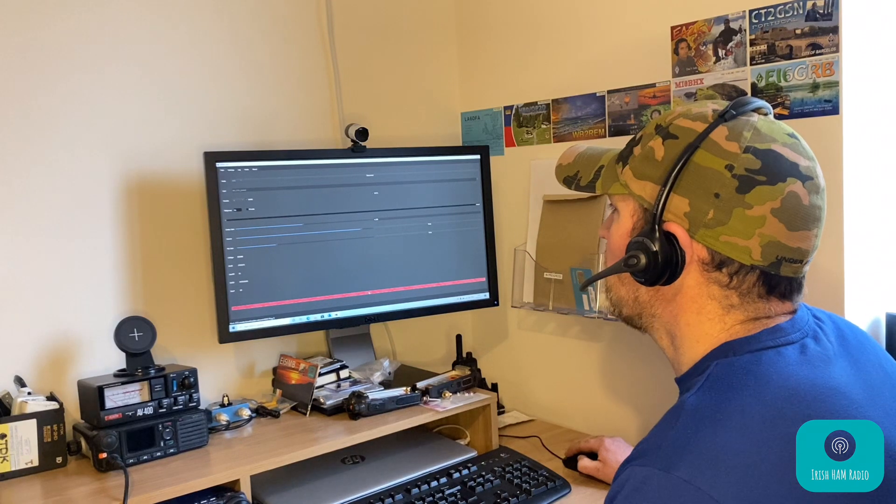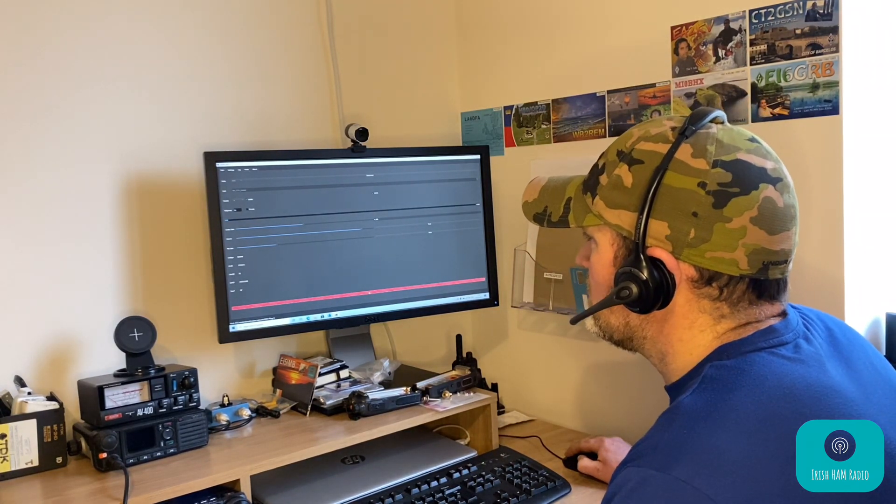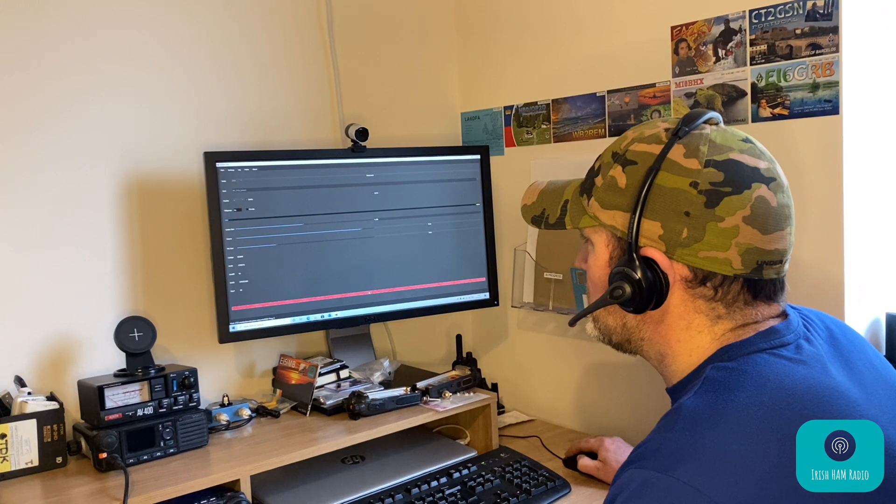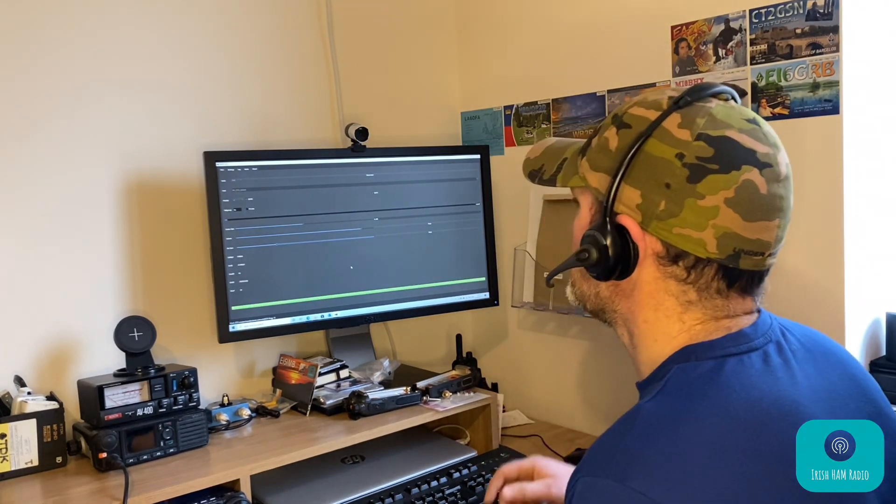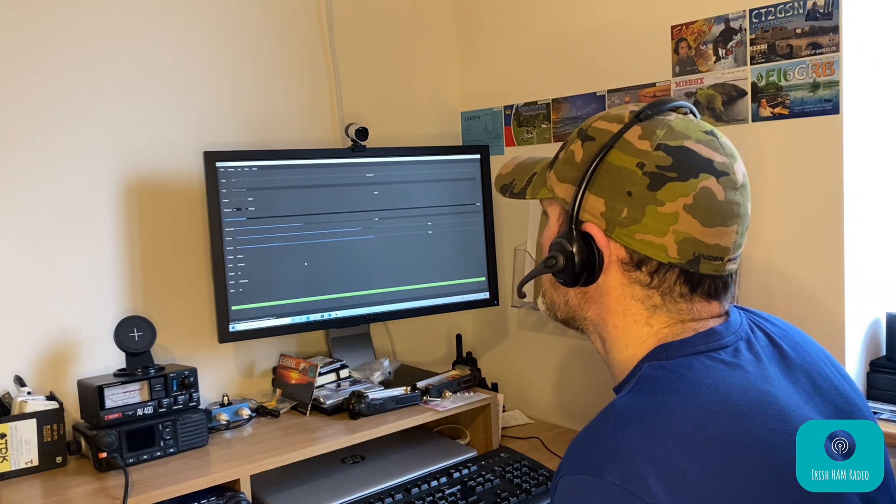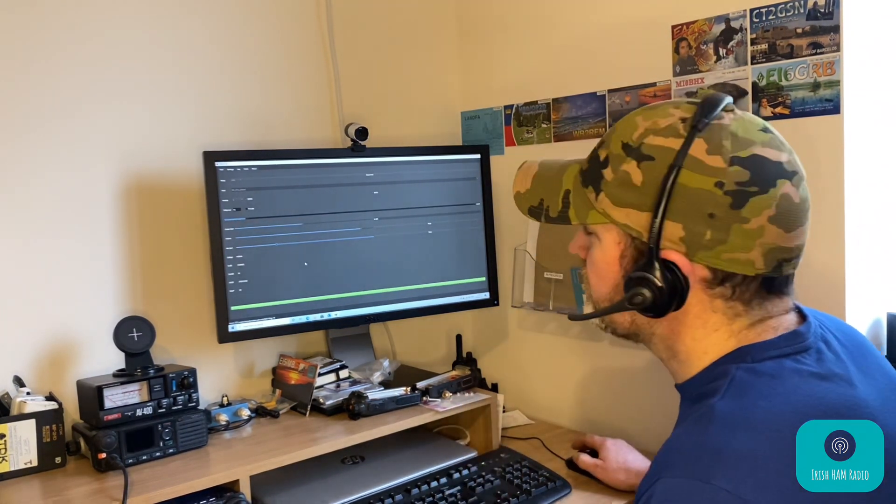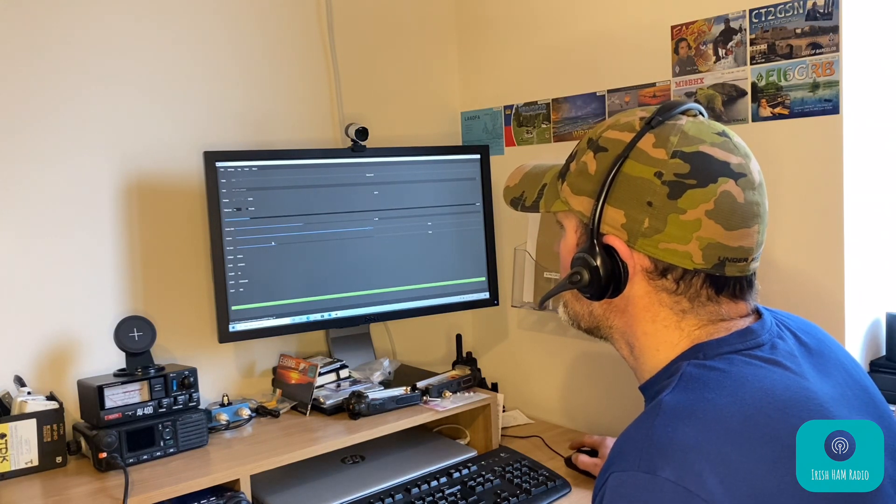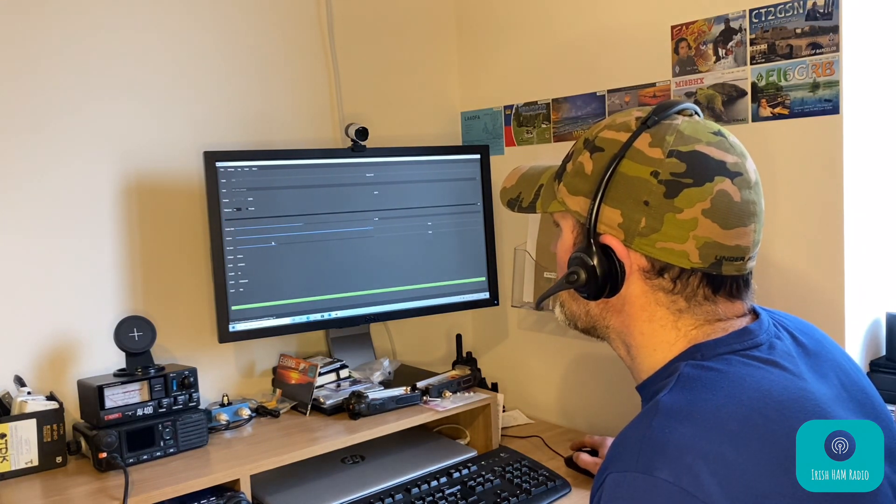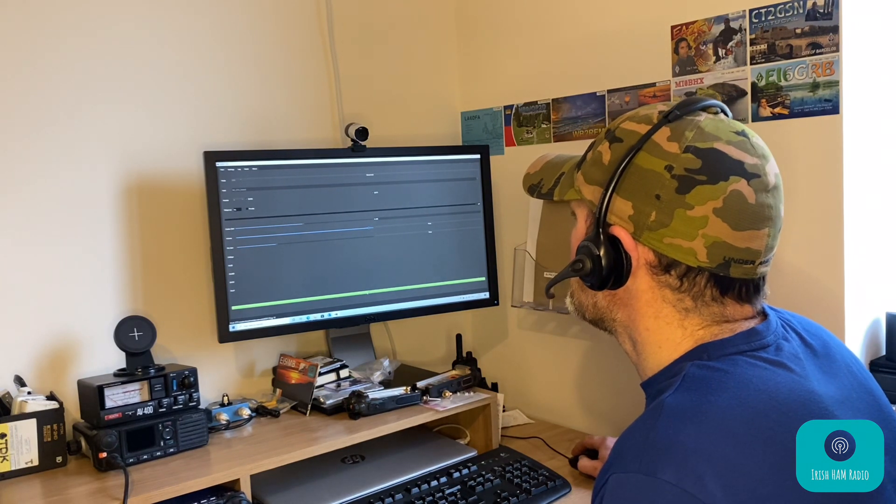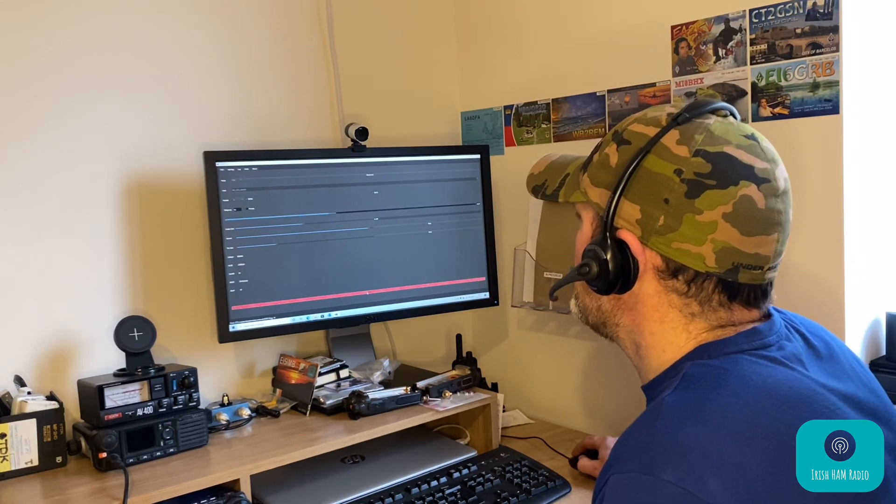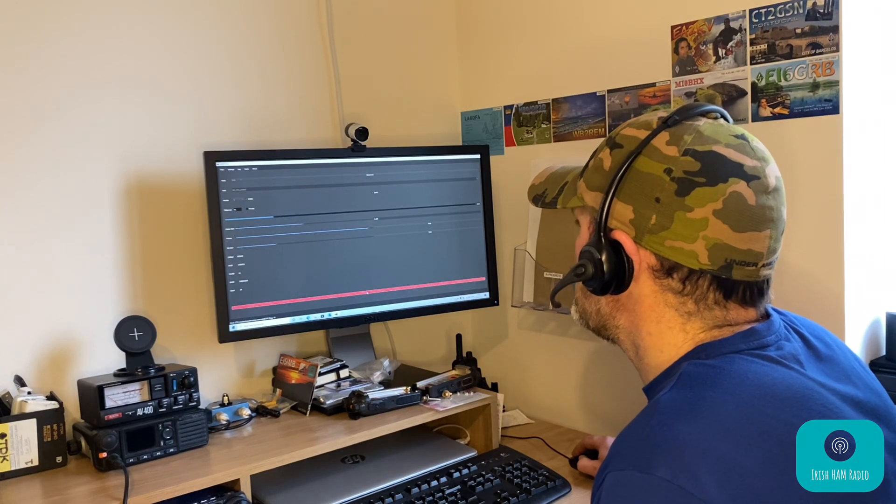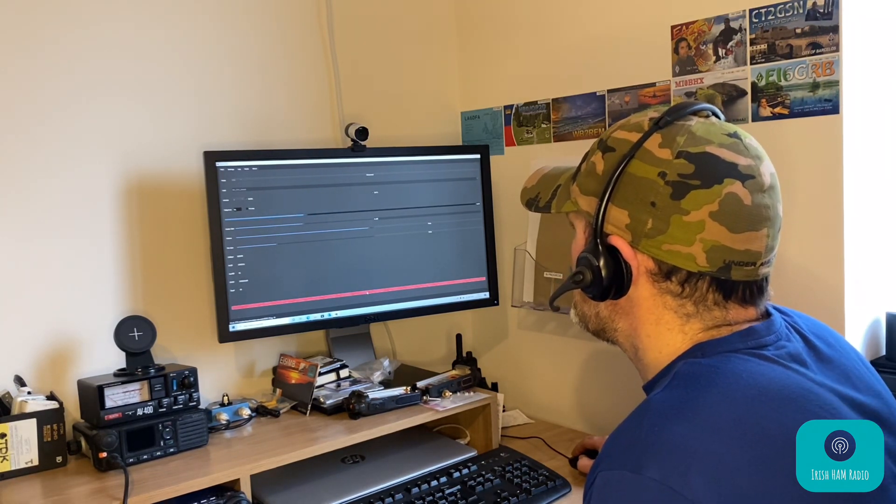CQ 91, CQ 91, this is EI5IMB, just standing by there, over.